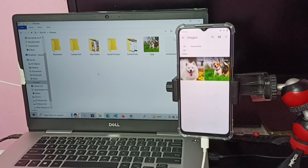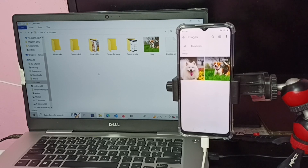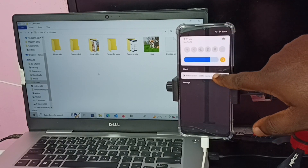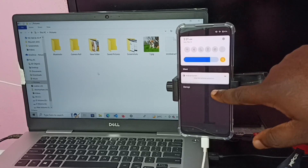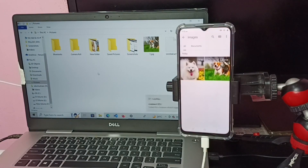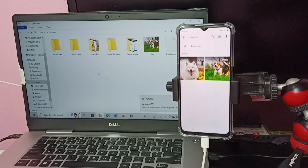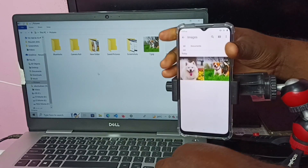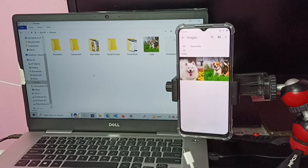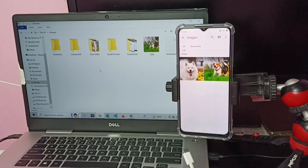To disconnect the mobile phone from the laptop, go to the mobile phone, tap on Android System, tap again, and select 'Charge only.' Now it's ready to remove — I can remove the cable. This is how we can copy files between mobile phone and laptop. I hope you enjoyed this video. Please subscribe, like, and share.